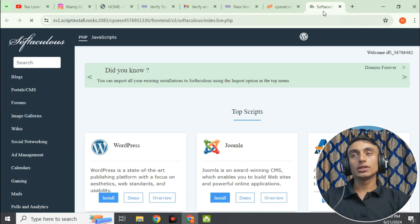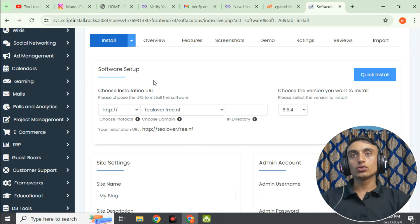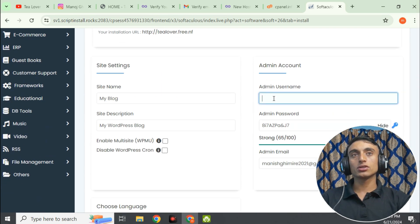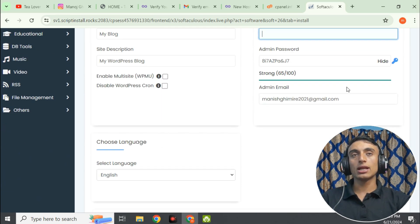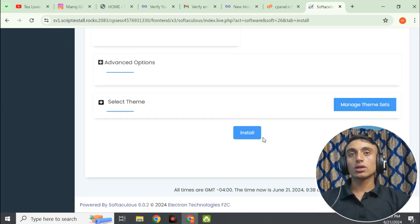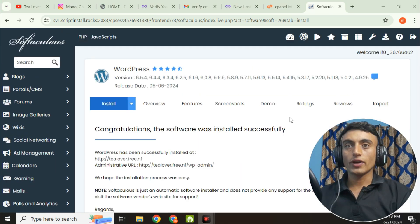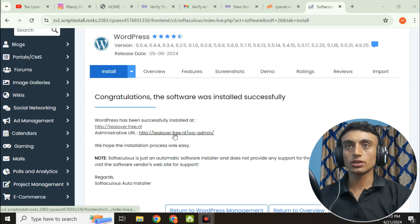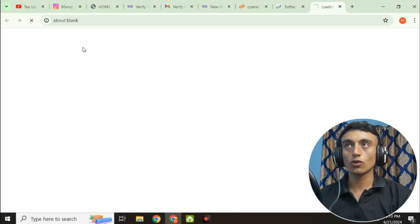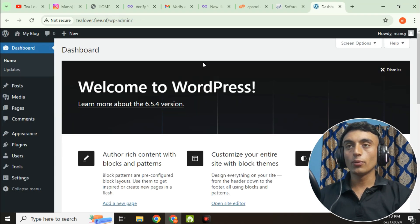Click on the Softaculous App Installer, which will redirect to the next page. Click Install and choose your default settings. Provide your admin username, password, and email address. Scroll down and click Install. WordPress will be installed and you will see a confirmation. Click on 'WordPress Admin' to be redirected to the WordPress login dashboard.